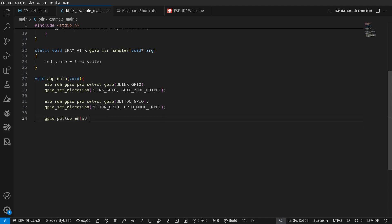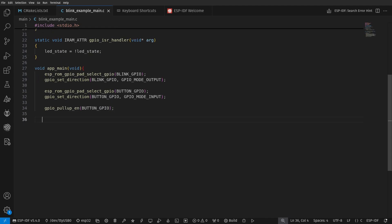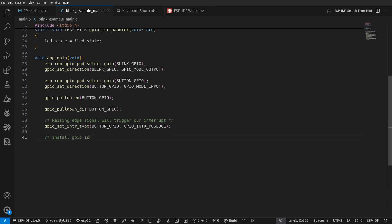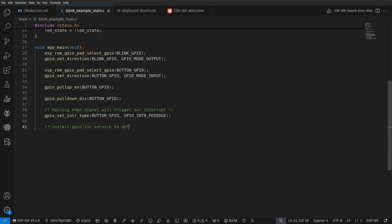In the main function, we set the button GPIO to be the input, the LED pin as output, and enable a pull-up resistor for the button GPIO, so the default state will be high. We set the interrupt type to Rising Edge, install the ISR service, and then add the corresponding handler. The code here is done.